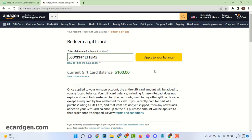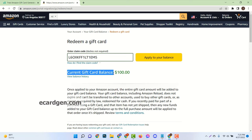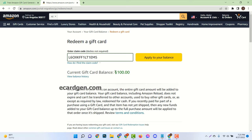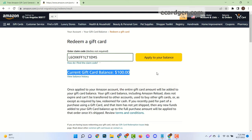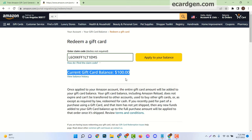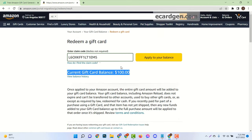Now enter the code and click on apply to your balance. And see $100 added to your previous balance. And new current balance is $100. In this way you can redeem Amazon gift card to your Amazon account in just 5 minutes.